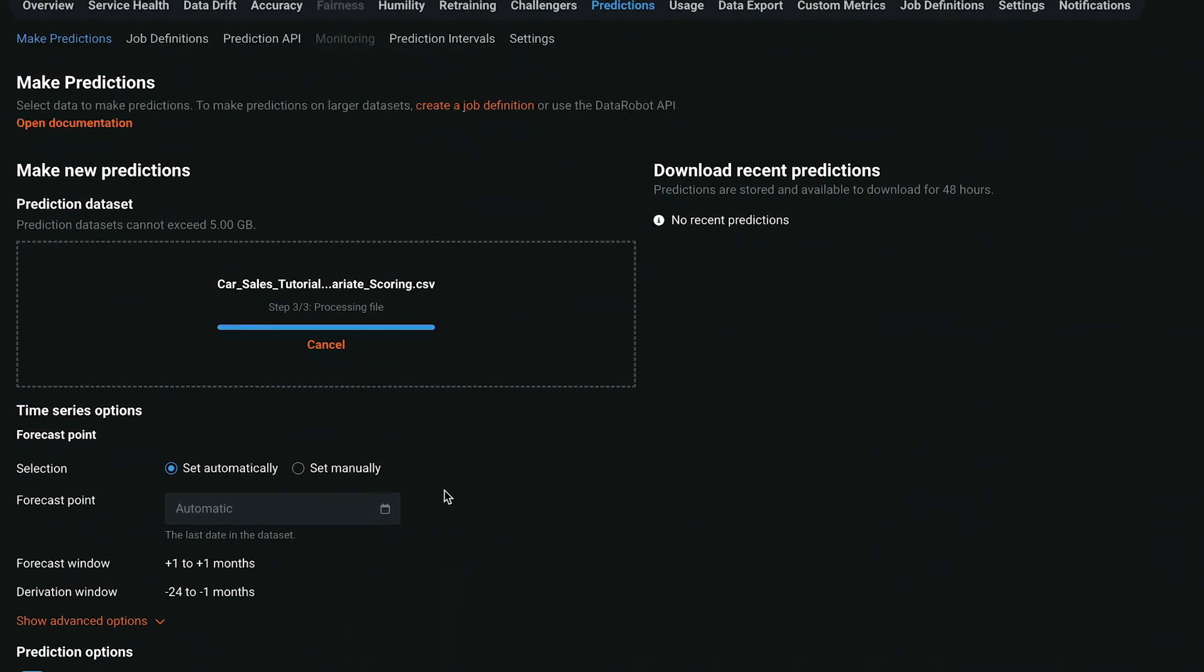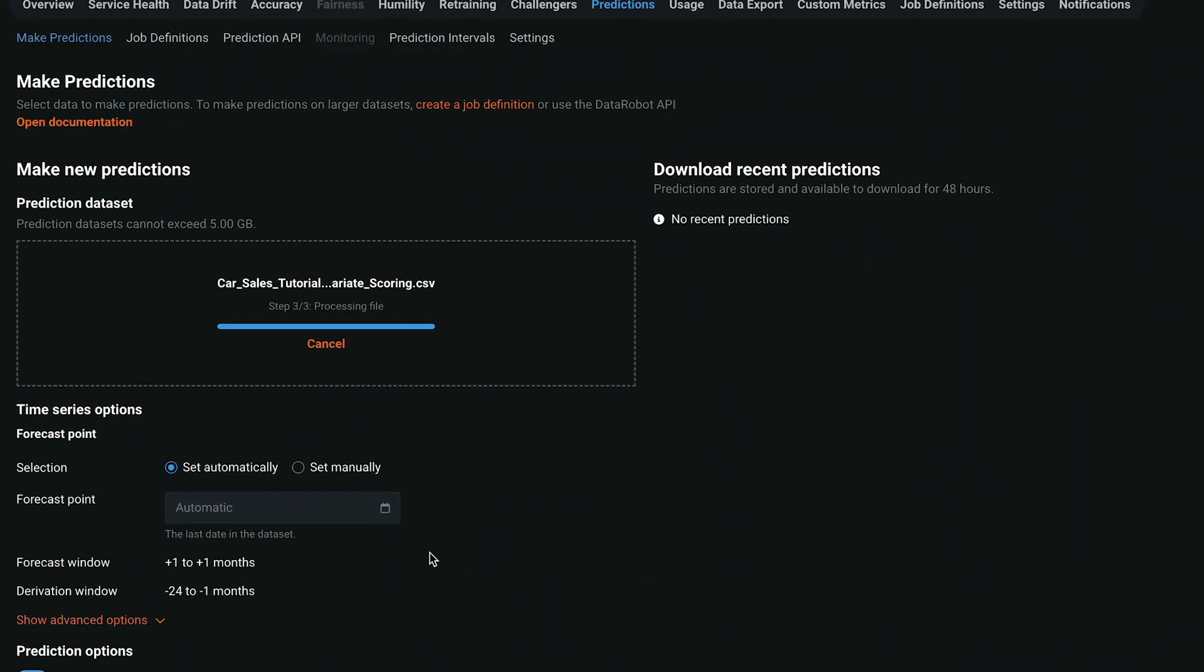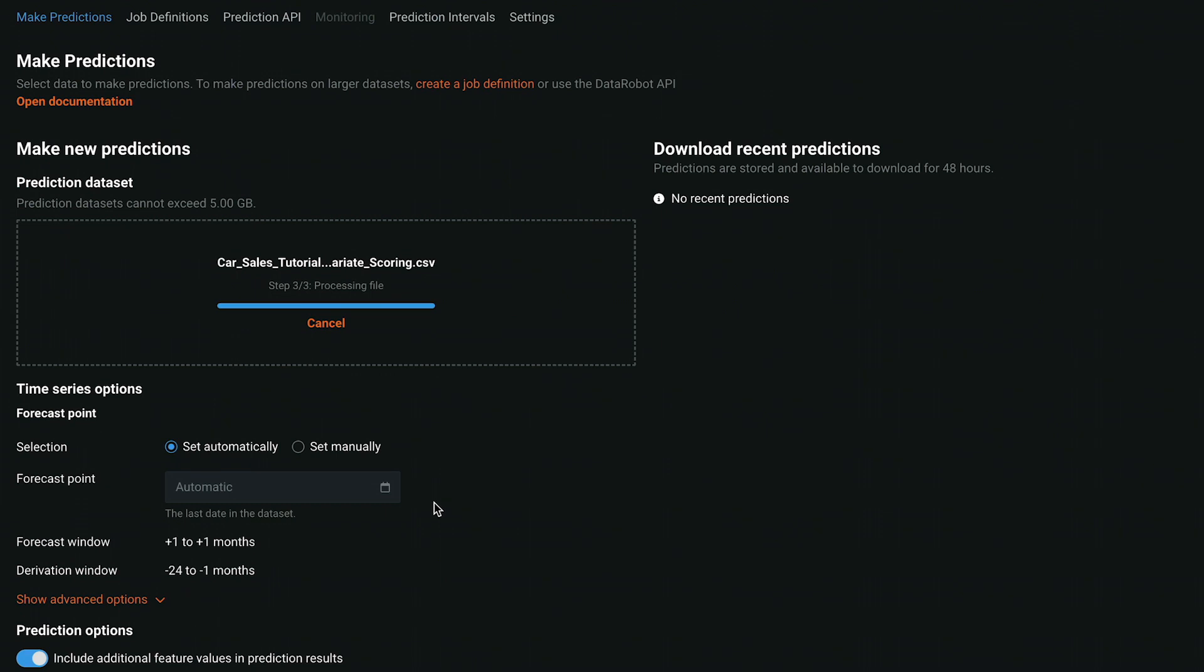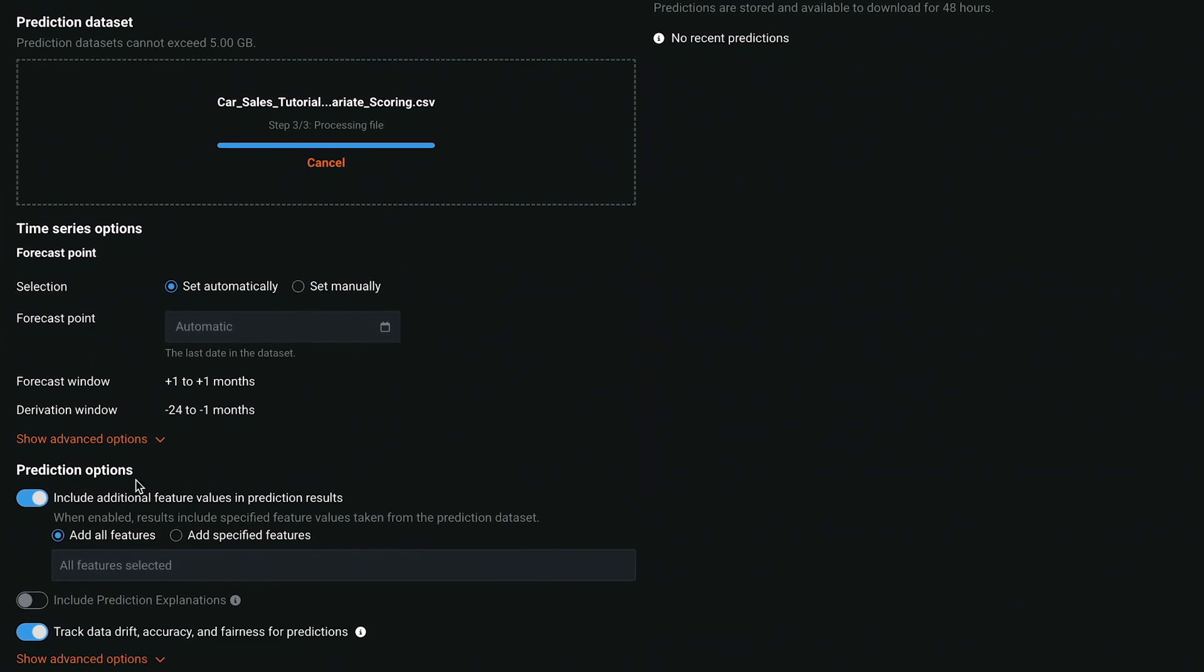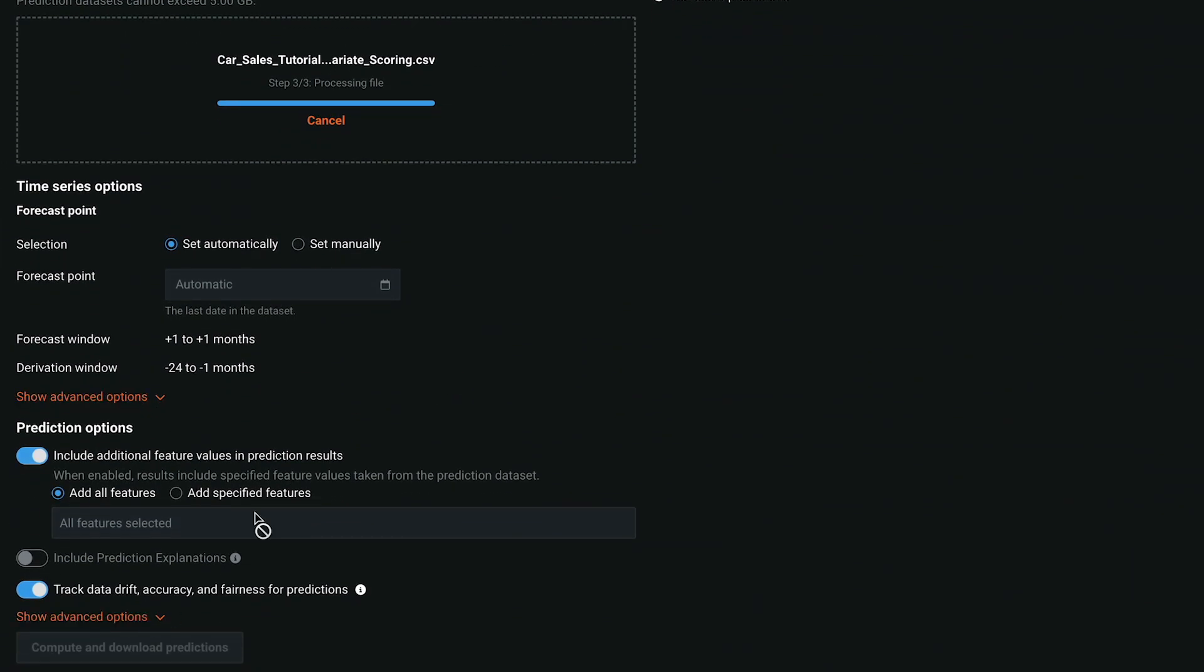Based on the data I've uploaded, DataRobot will understand that the forecast point is July. And at the bottom, we set options for other columns to include in the file to be returned.